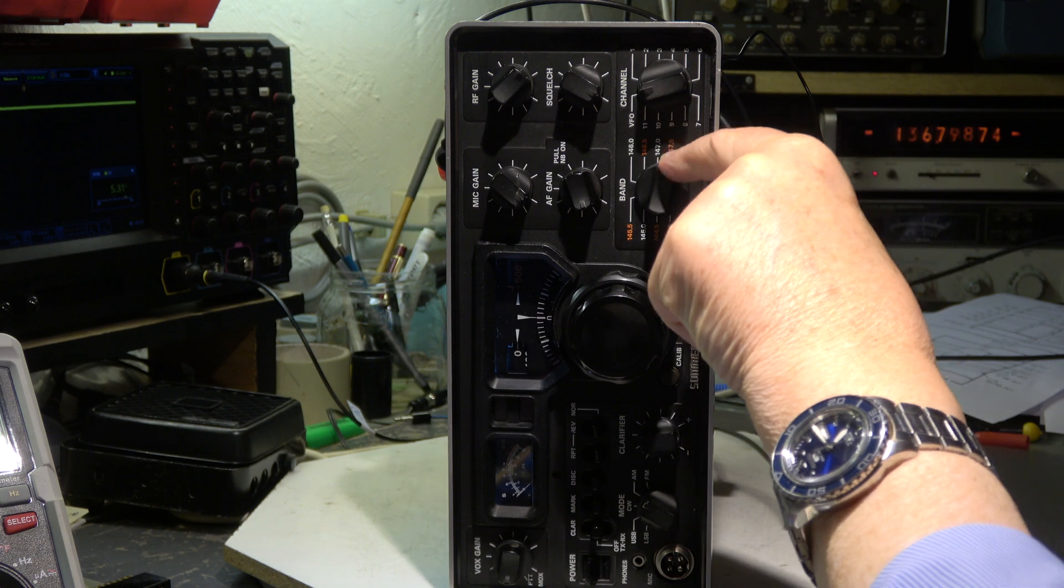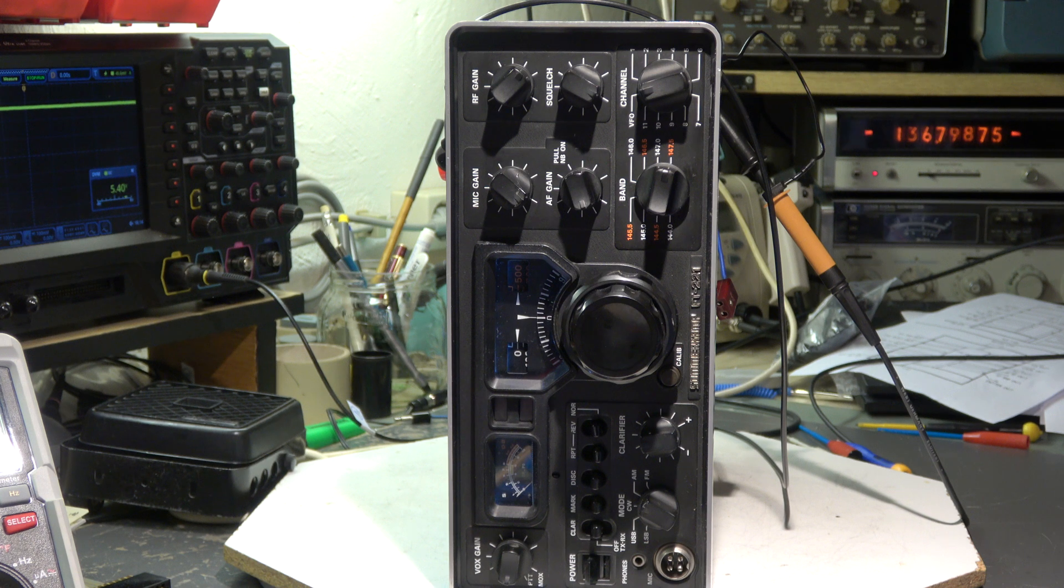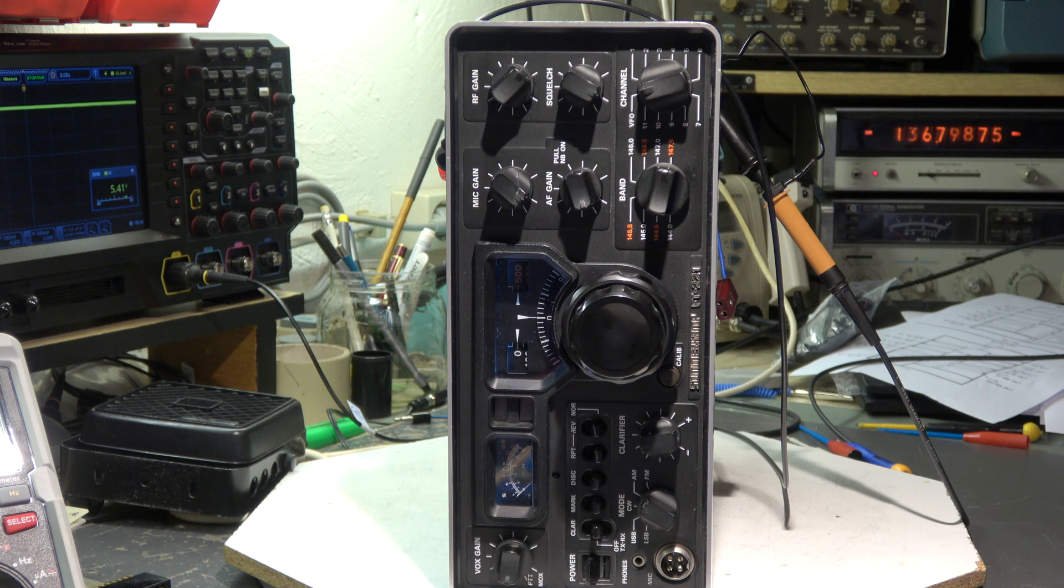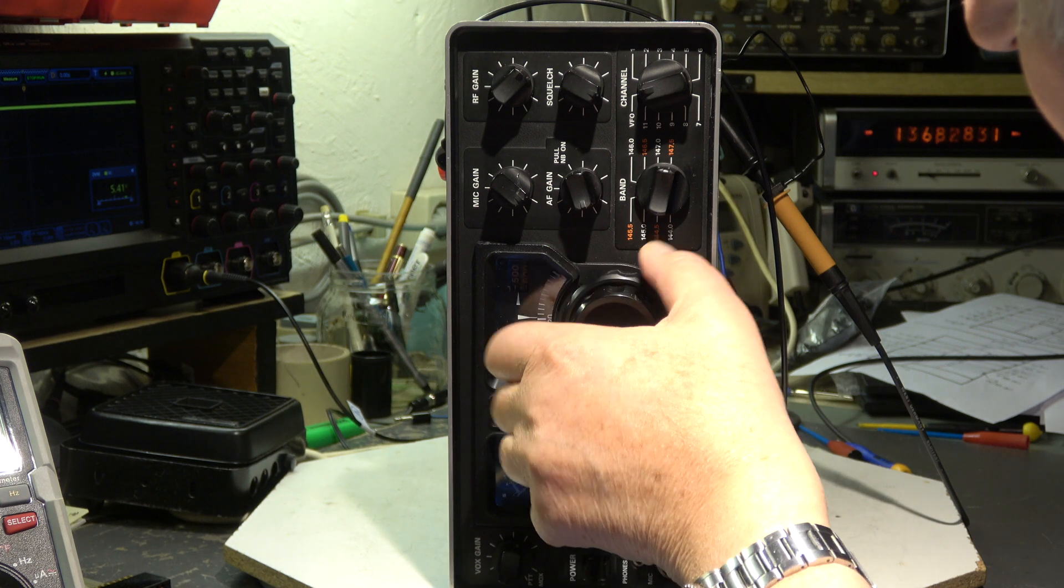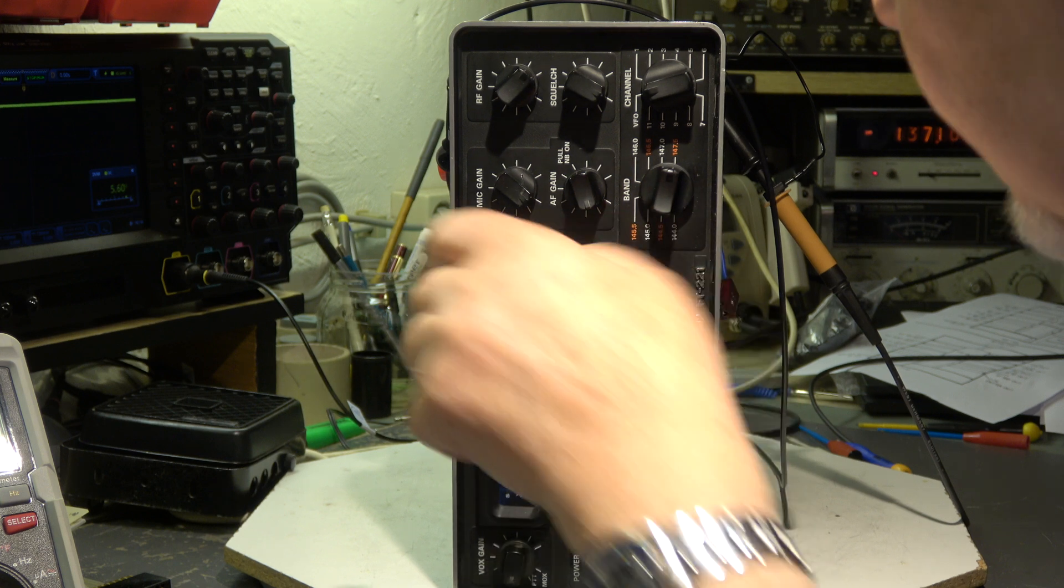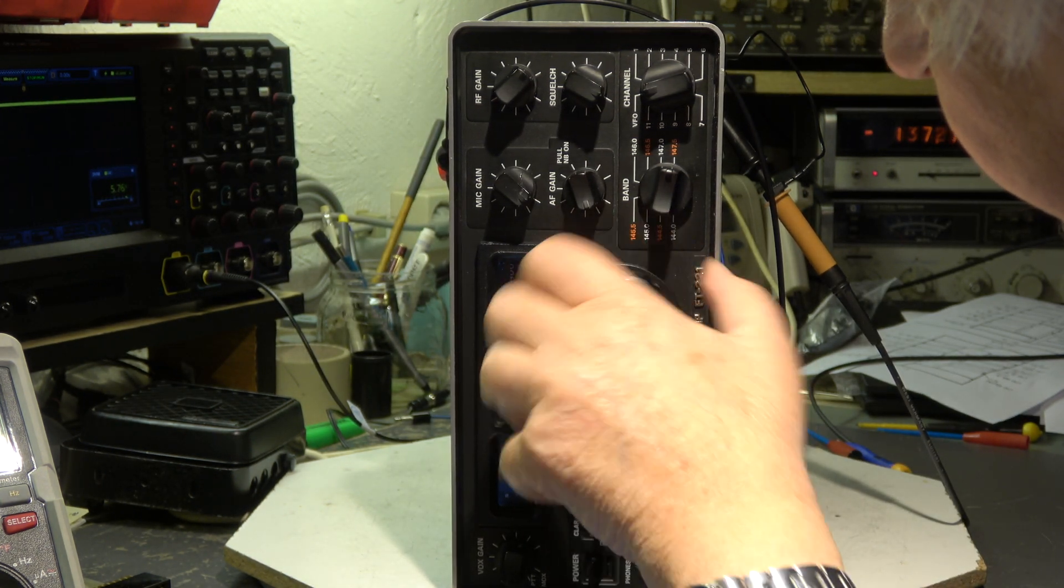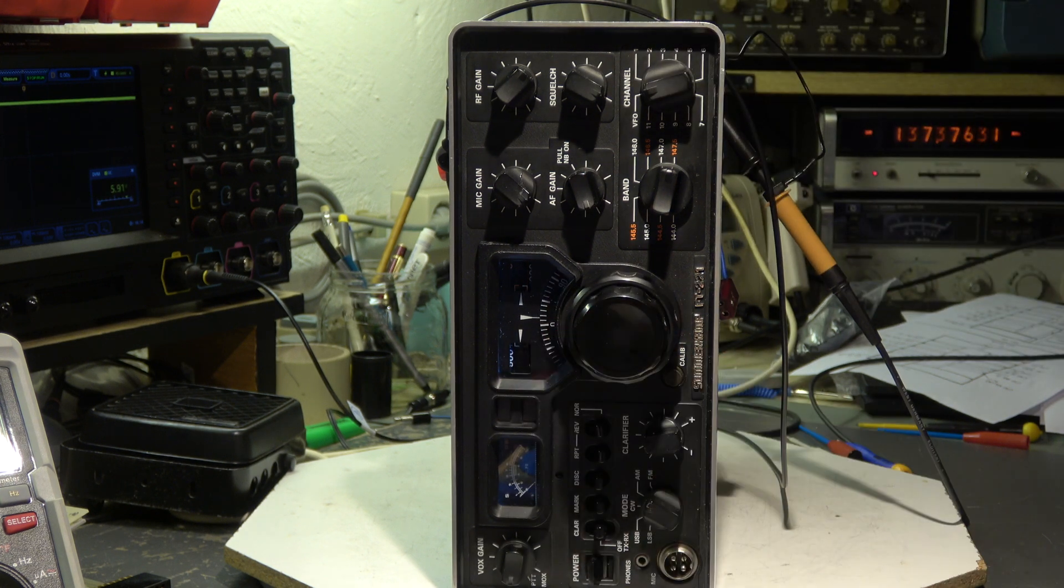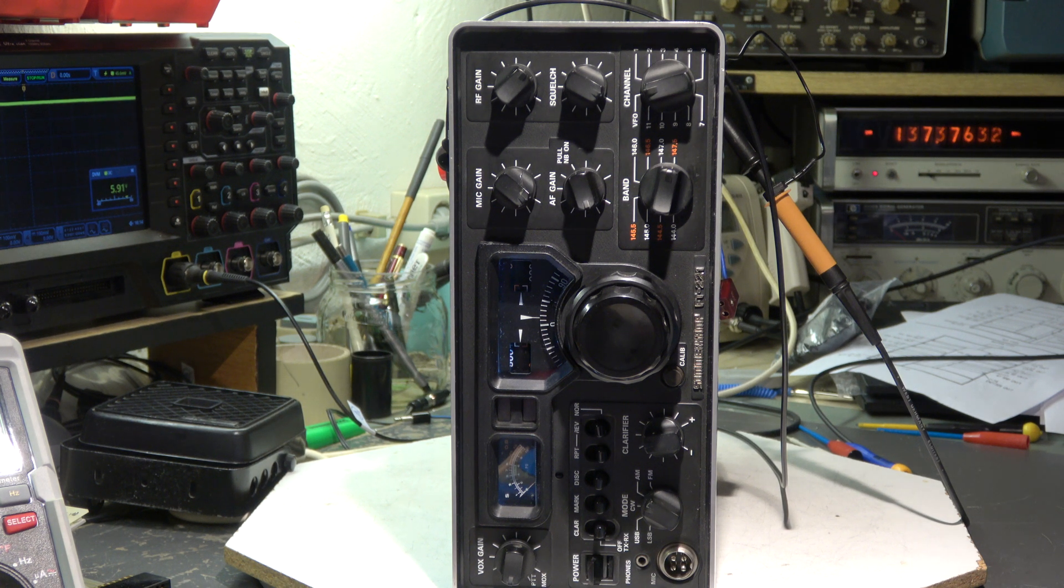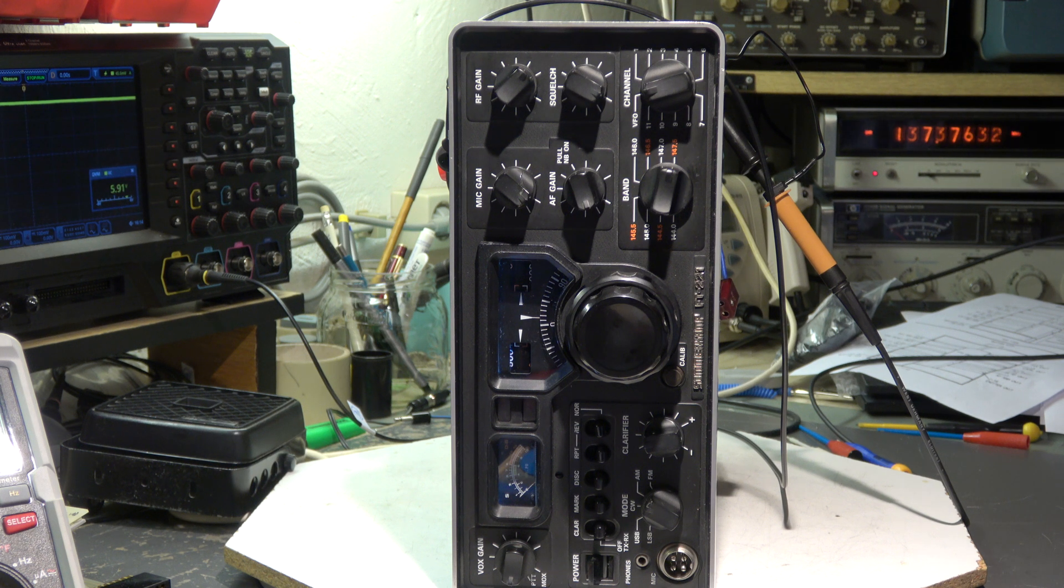When I go to 147.5 we have zero. Let's calculate 10.7 megahertz down. 136.8, 136.7987 something. And when I go to the maximum frequency, I go here 500 kilohertz up. You see the voltage increases a little bit. I'm beyond the 500. 148 should be 137.3. We have 137.376. We are 80 kilohertz above. Yes, that's okay. 80 kilohertz above.